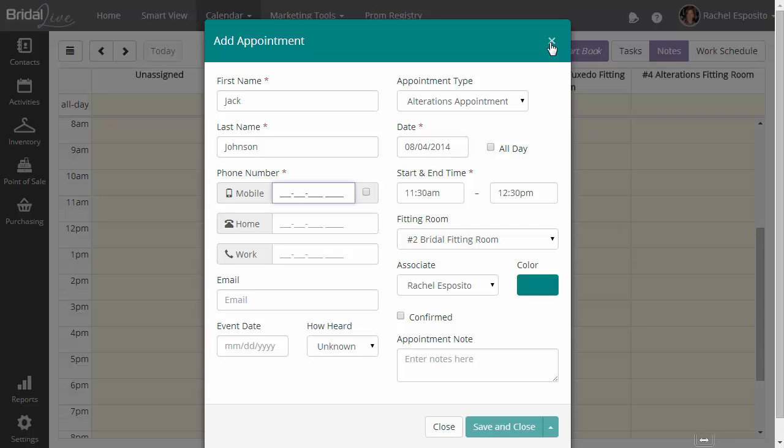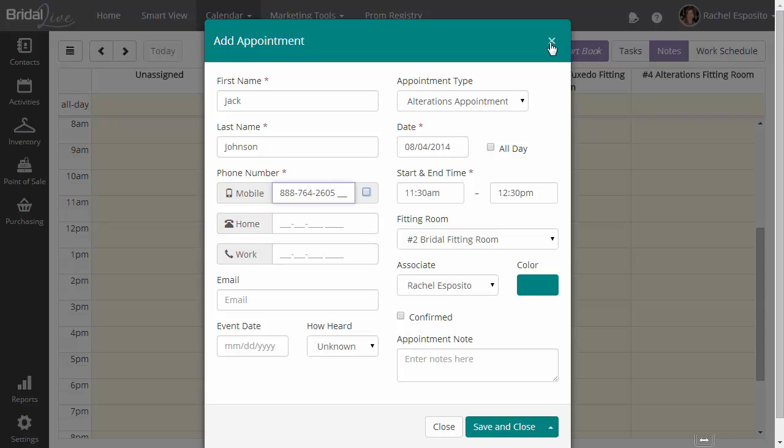Enter a mobile number, and you can see that the little check box next to the mobile number indicates whether or not this person has opted in for text messaging. So you may want to ask the person when you're on the phone with them if they would like to receive a text message confirmation. And you can set that up in BrideAlive if you'd like.